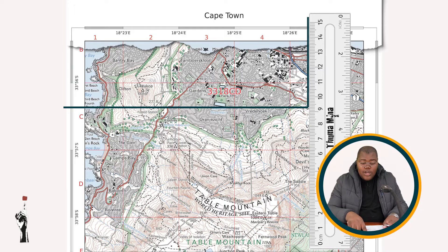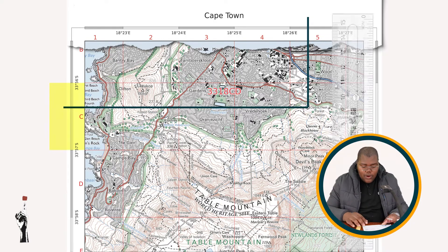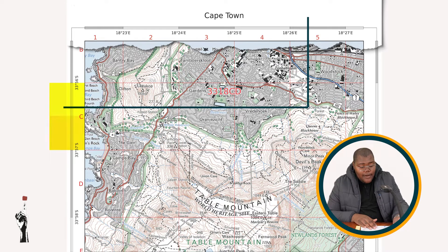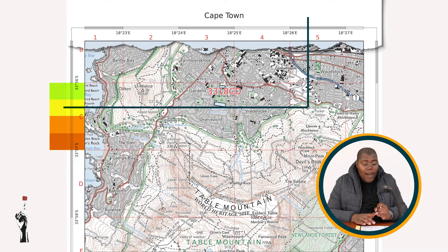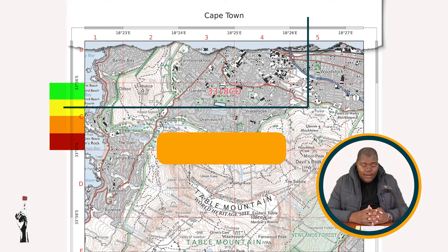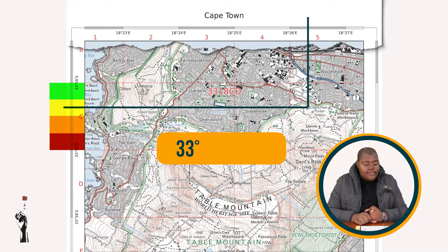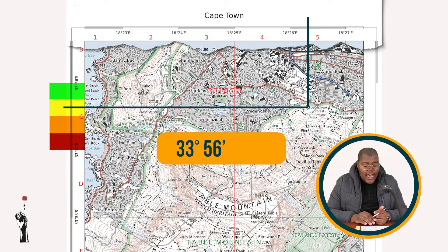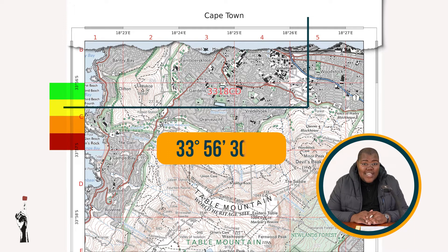Remember that either side corresponds with the other side, and top and bottom correspond also. For this feature, divided into four equal parts: for my degree, I have 33 degrees. My minutes are between 56 and 57, and it gets the smaller one — 56 minutes. My seconds are exactly halfway through the block, so it is 30 seconds.